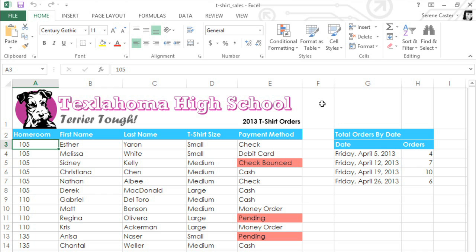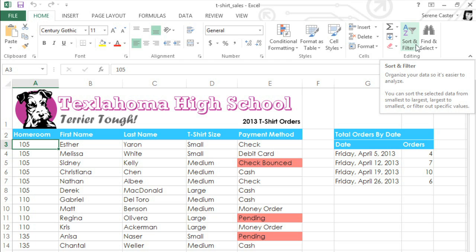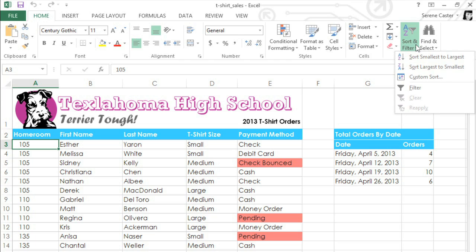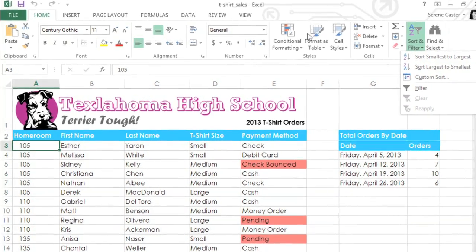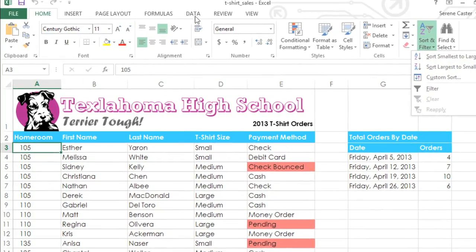Depending on your preference, you can either sort from the Home tab using the Sort and Filter drop-down menu, or you can use the commands in the Data tab.